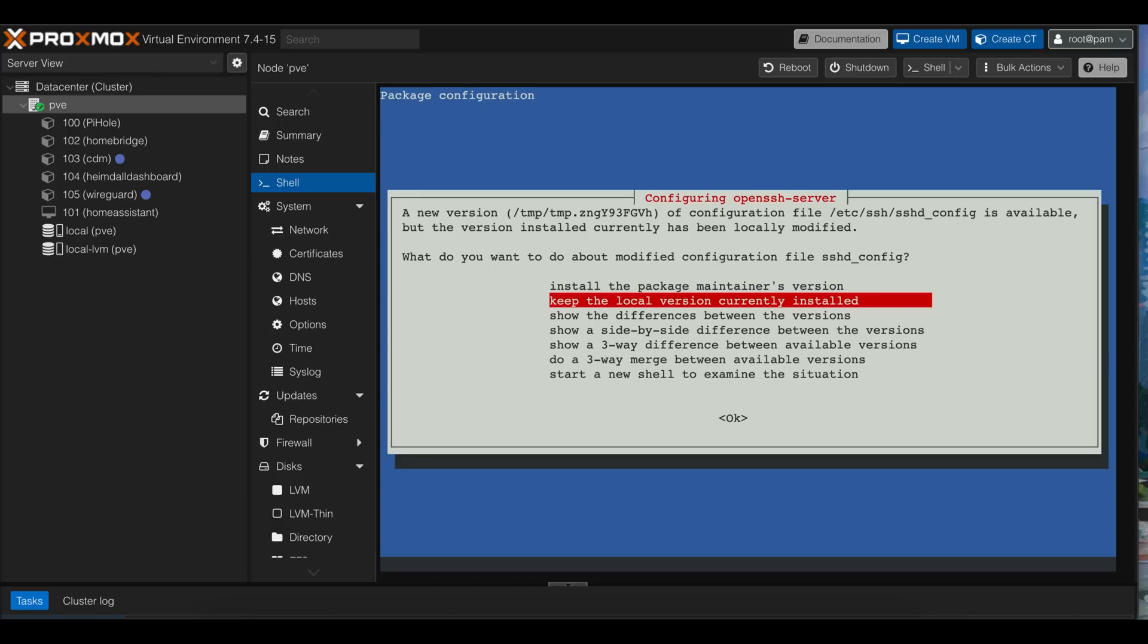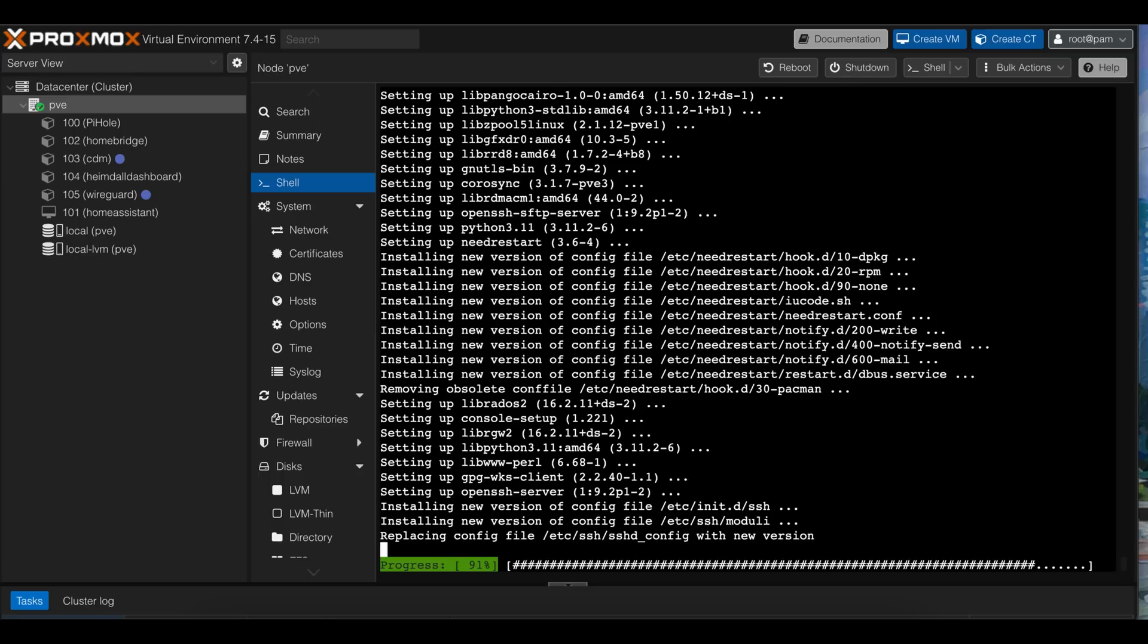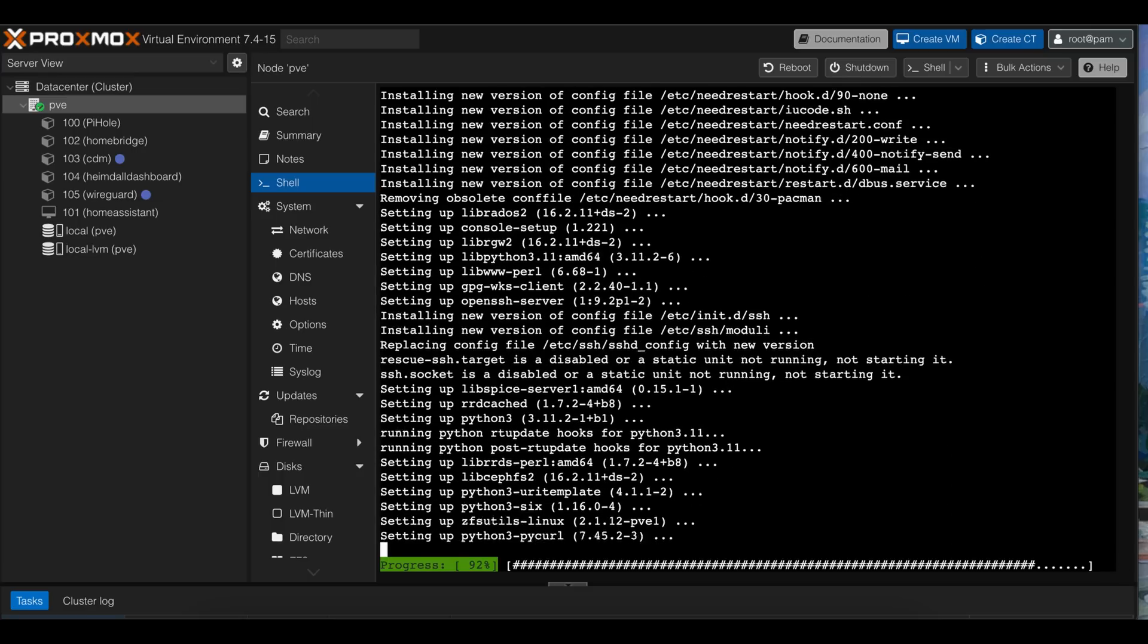Similar questions about updating configuration files. I'm gonna update all of them, since I want the latest and greatest, but you might want to be mindful about what you choose.